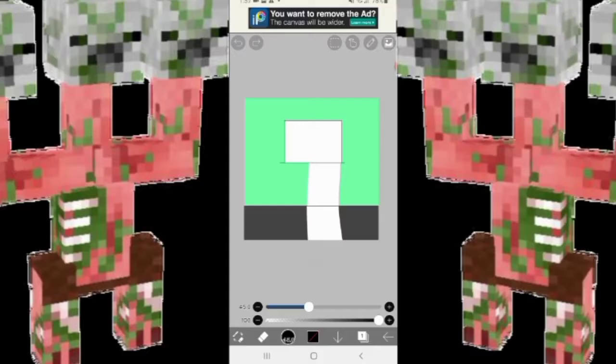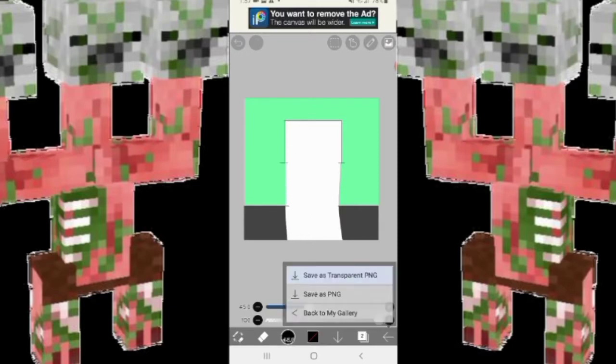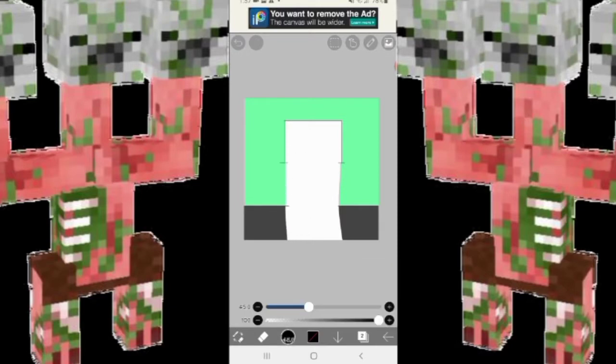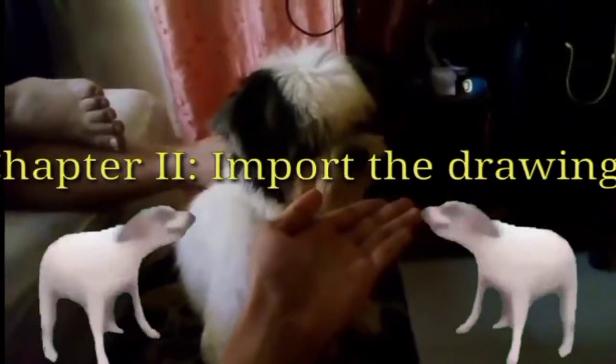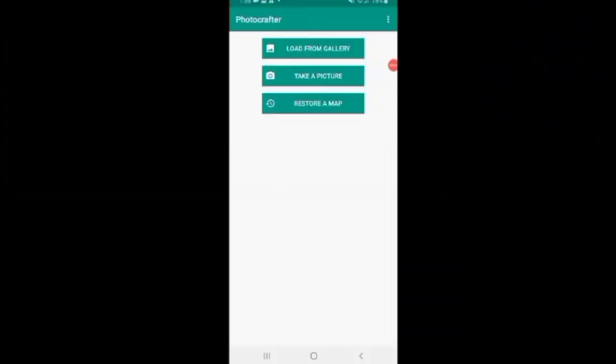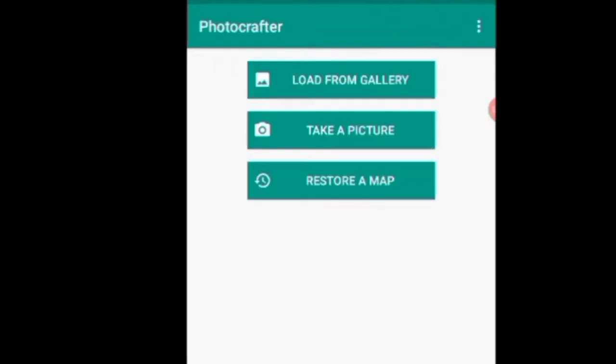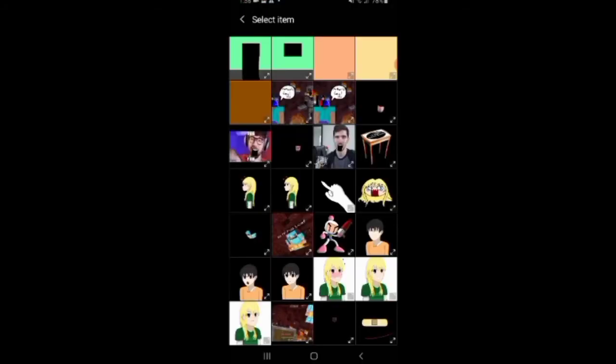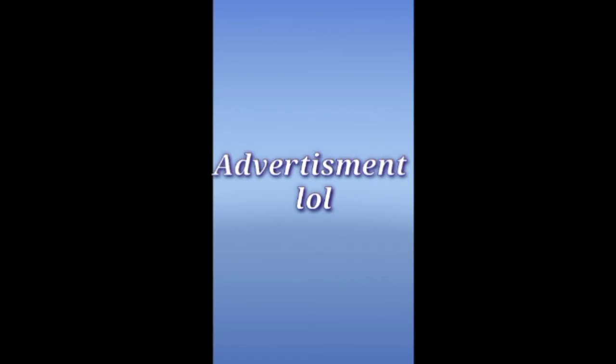I think I might be done doing all this. Alright, so this is how the app looks — it's called PhotoCrafter. I am not sponsored by this, guys, I'm just using this app for the sake of it.